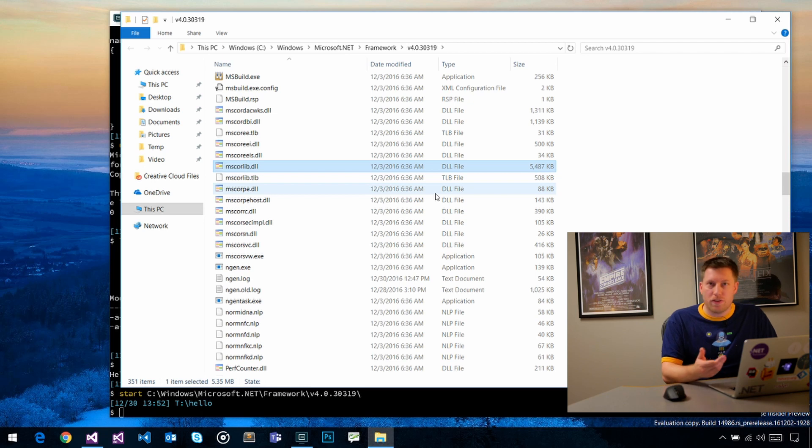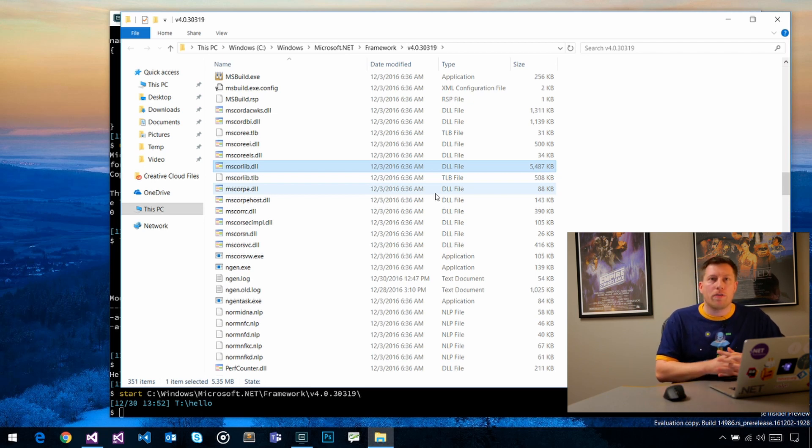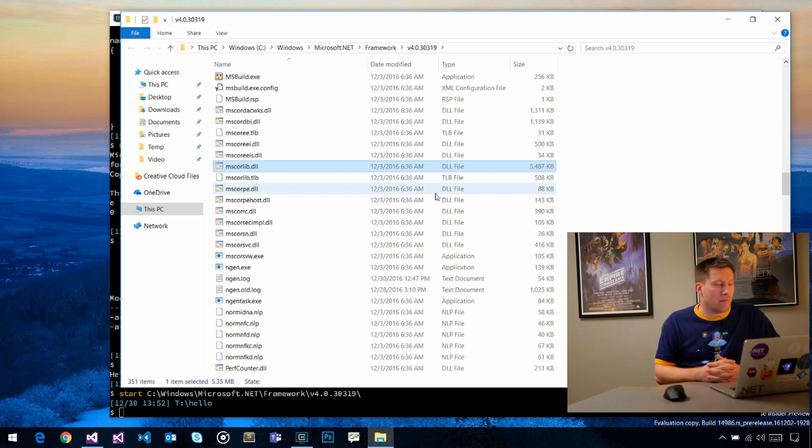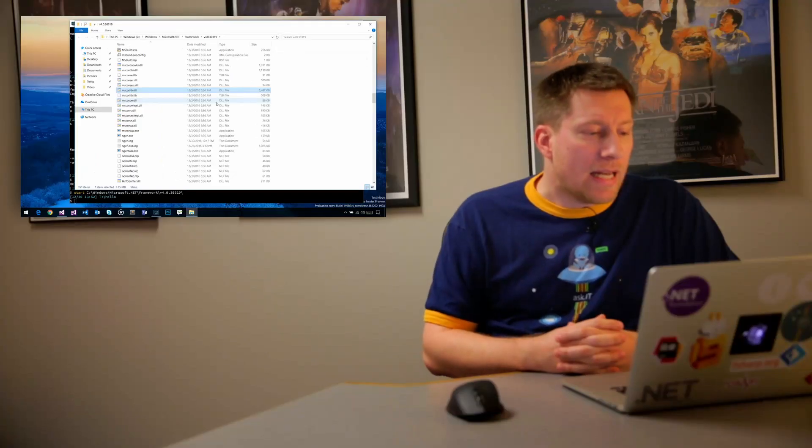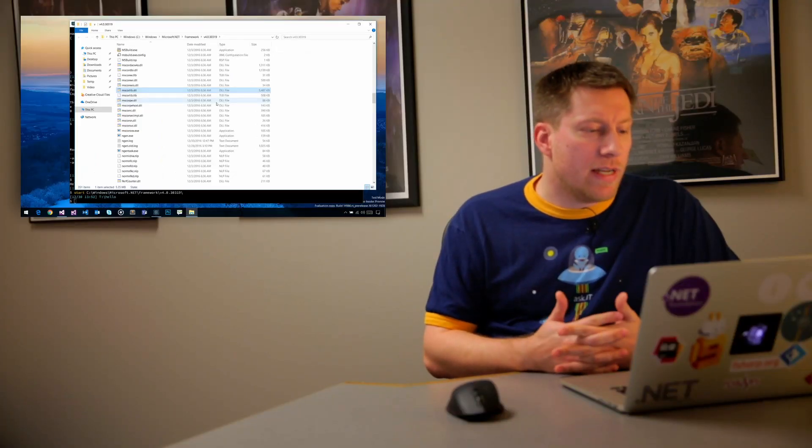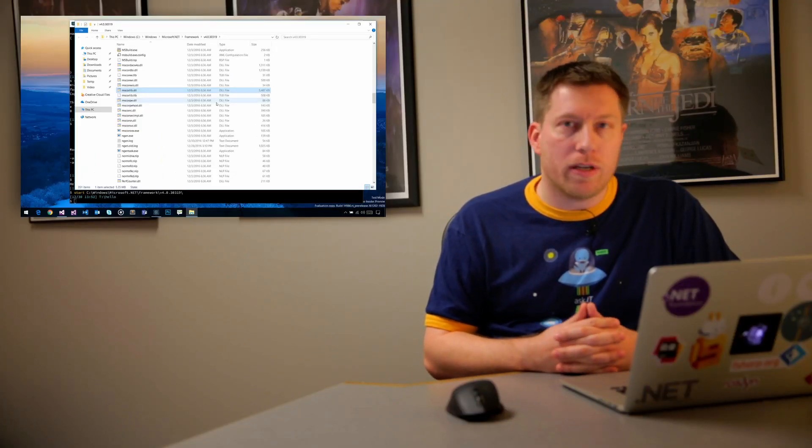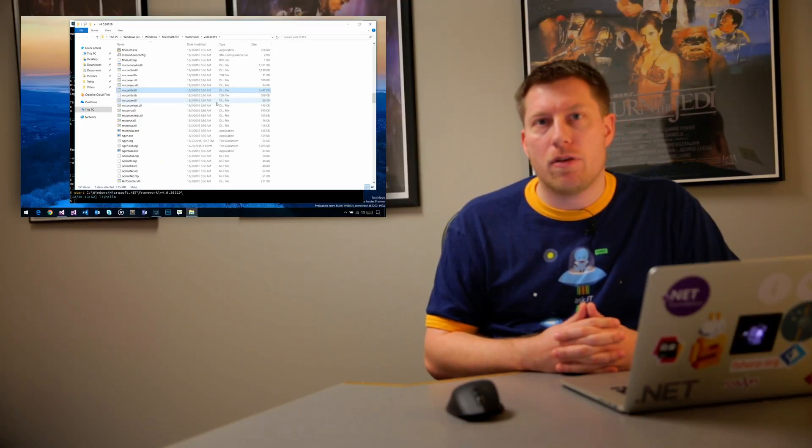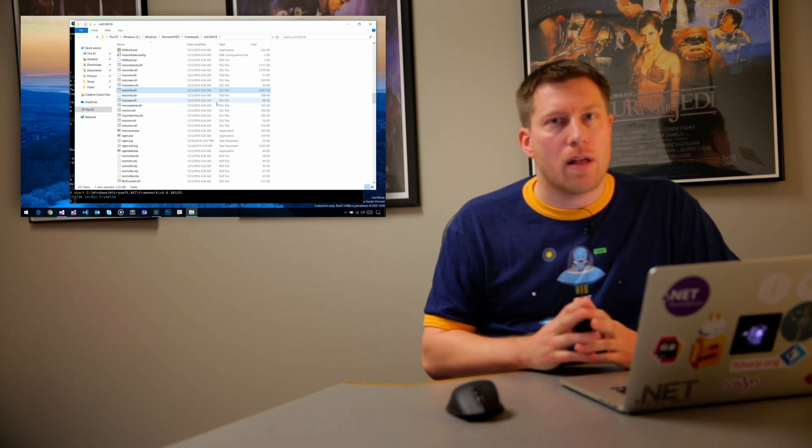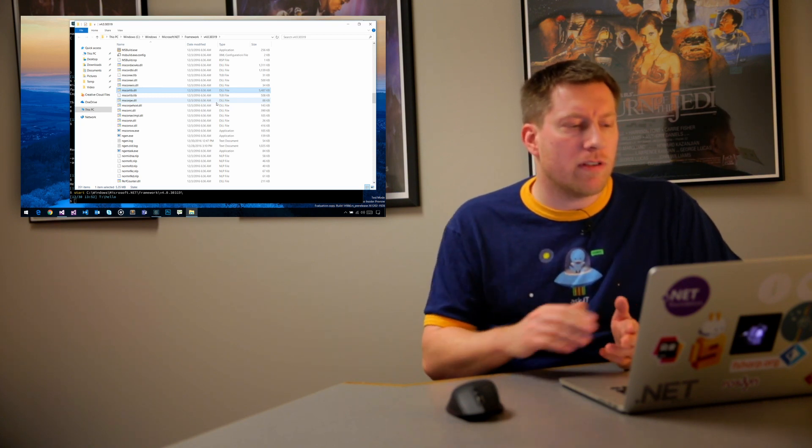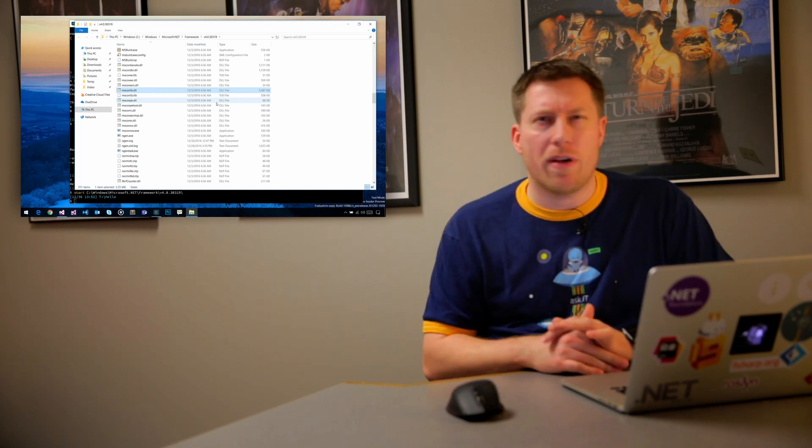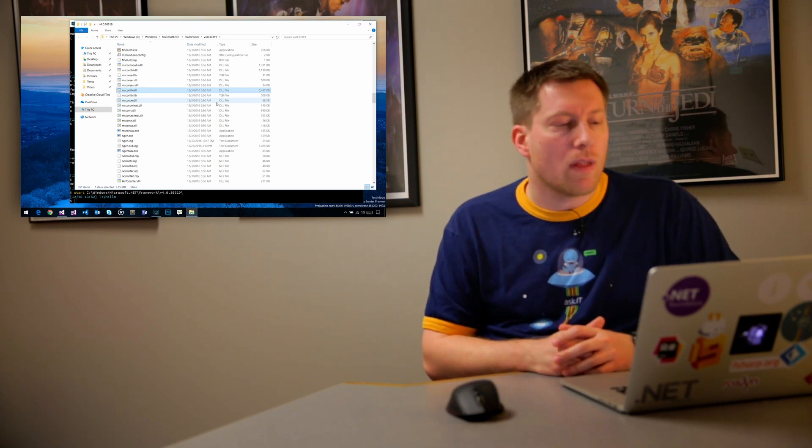You will find mscorlib in here, system in here, system core. All of the .NET framework assemblies are in here. So when you run this whole enchilada, the question is, why do we have reference assemblies? If the assemblies are in here, why are they not good enough?